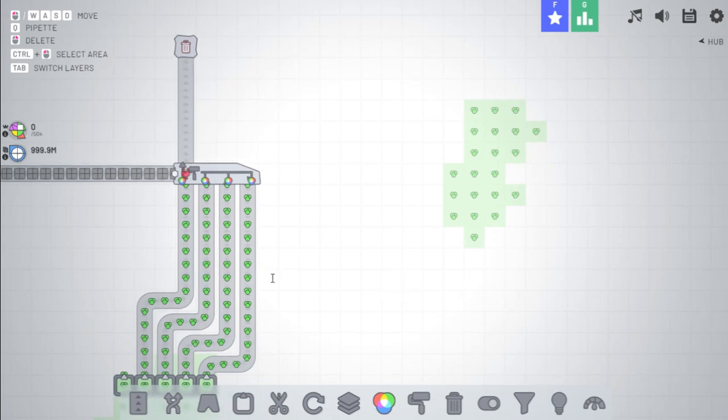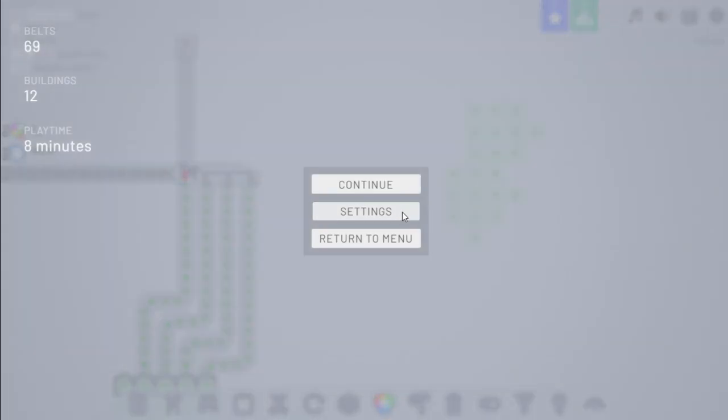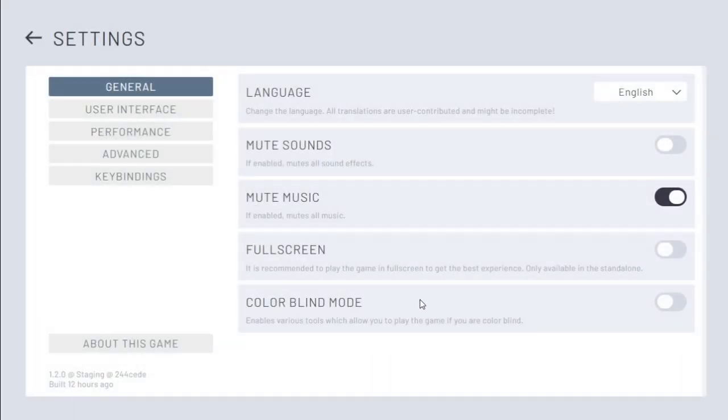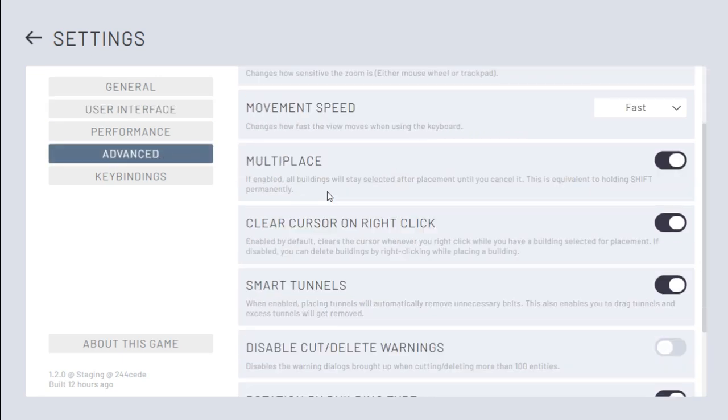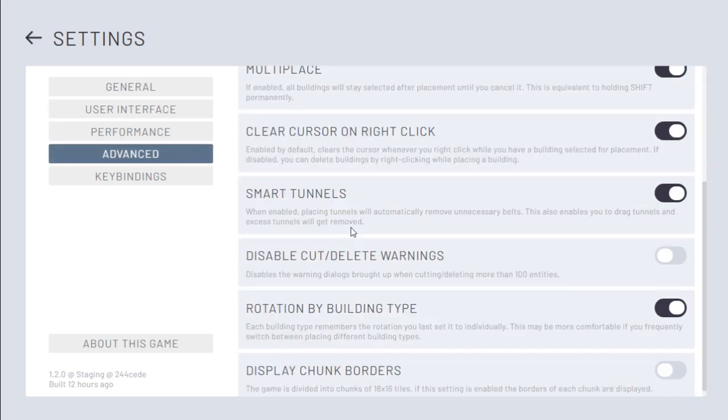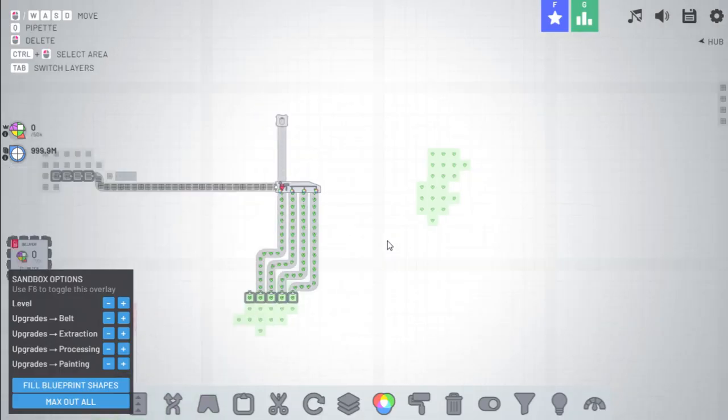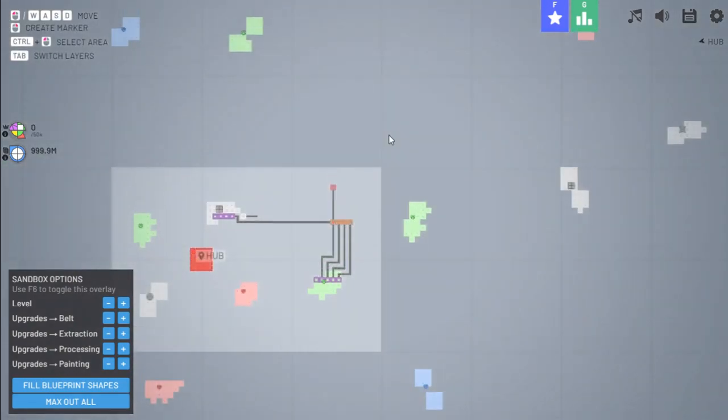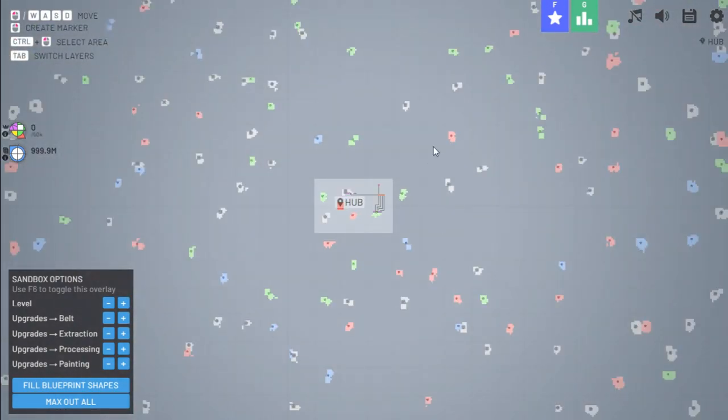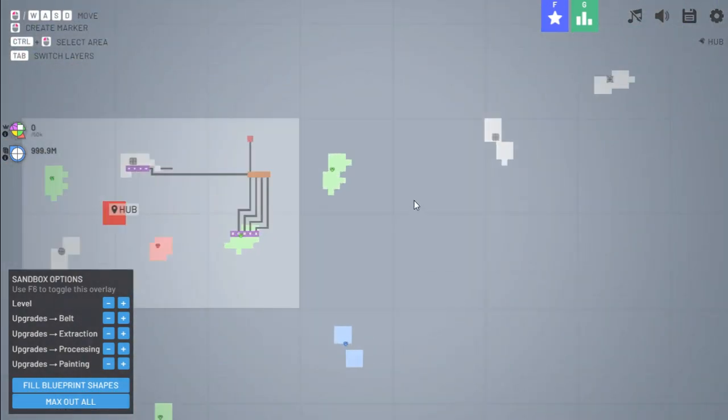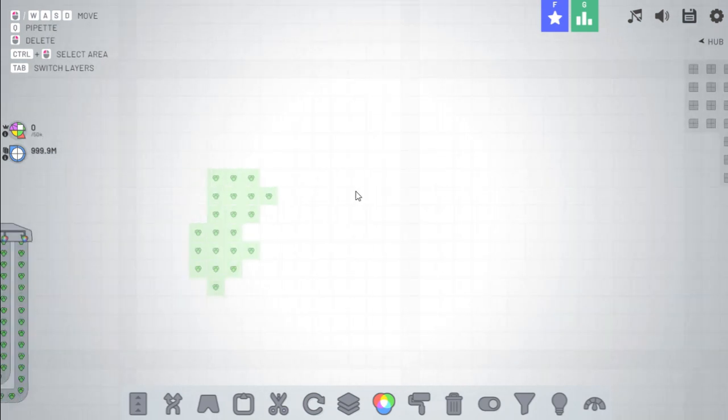Next, added setting to show chunk borders. So if we go to settings, is it user interface maybe? No, it's probably in advanced then, display chunk borders. This one. So now this displays chunk borders. If you zoom out, you can see each chunk.